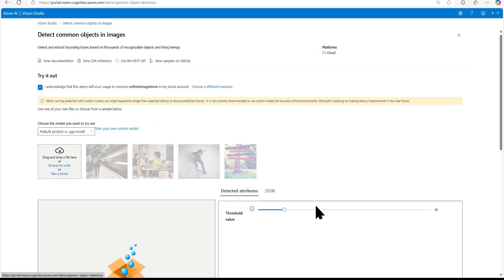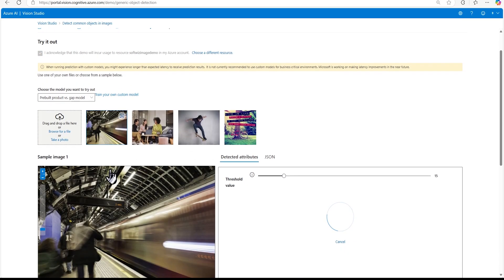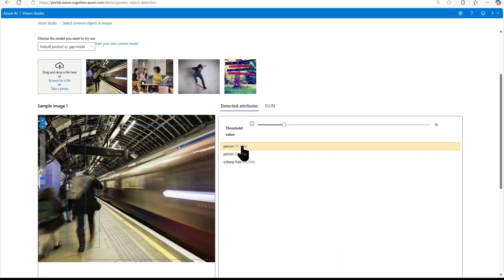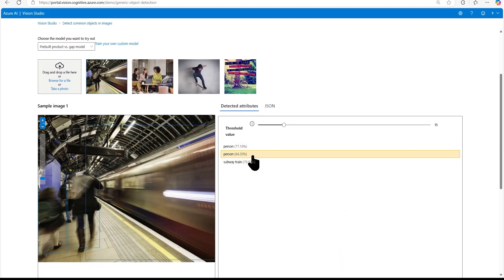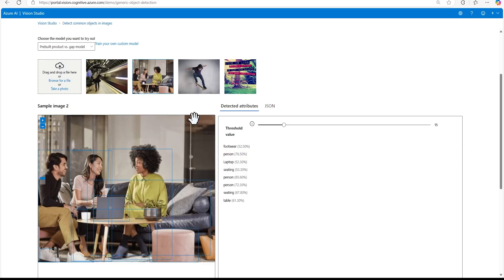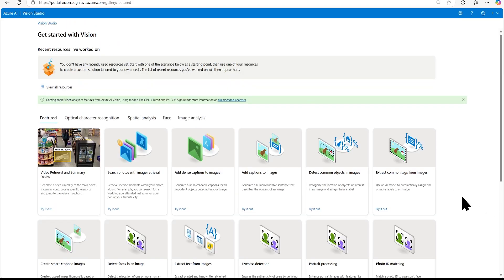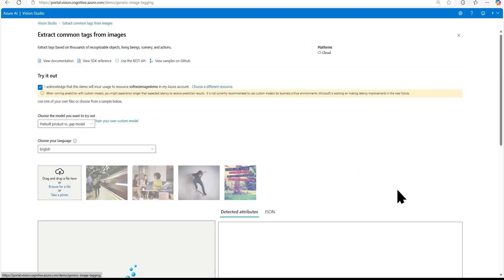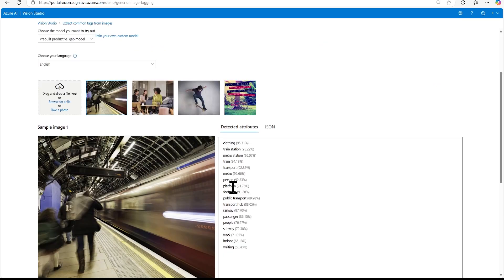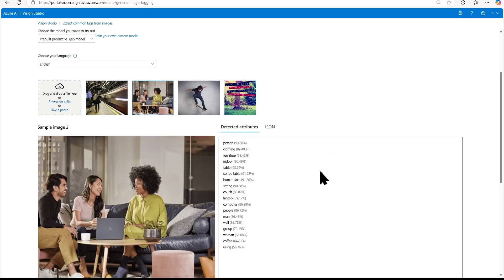For common object detection, we select an image and it identifies objects with their confidence probabilities — for example, persons and a subway train, or foot layers, person, laptop, and sitting person. This is how we can detect objects in an image, which is useful for automated store checkout to detect items in shopping carts. There is also image tagging, which provides a lot of different tags for an image. Many templates are provided for different use cases.